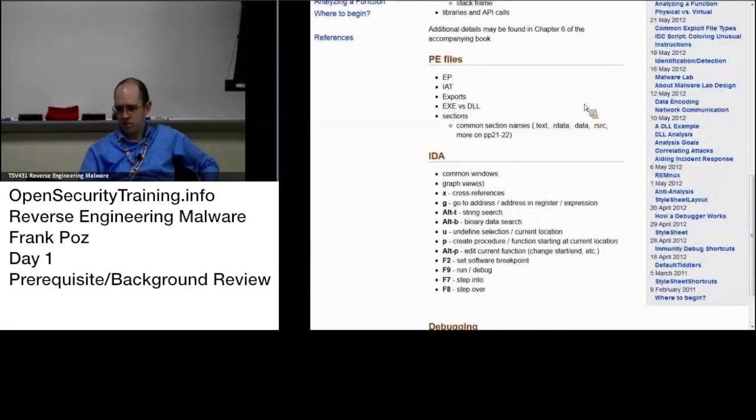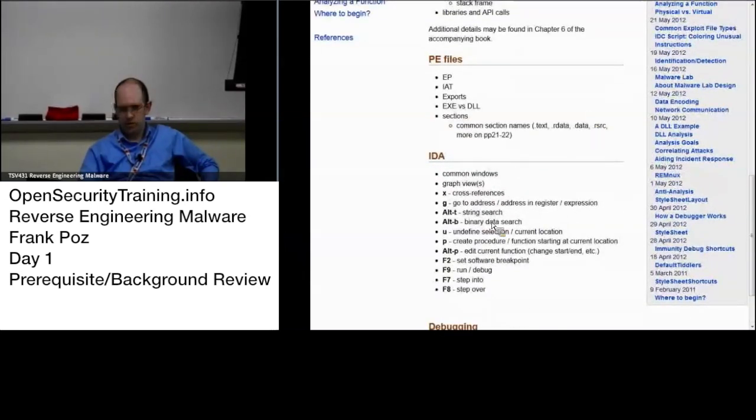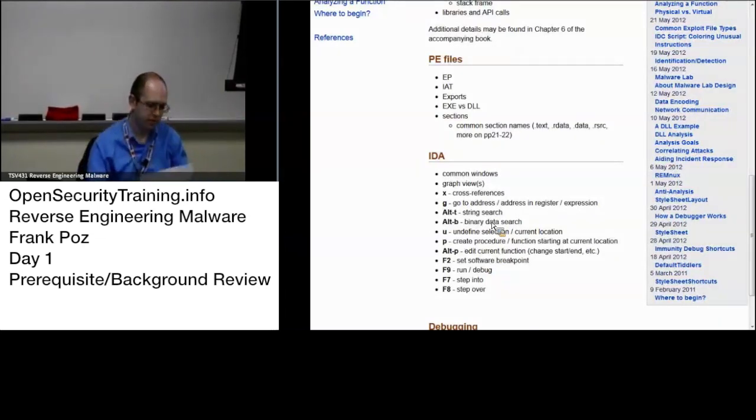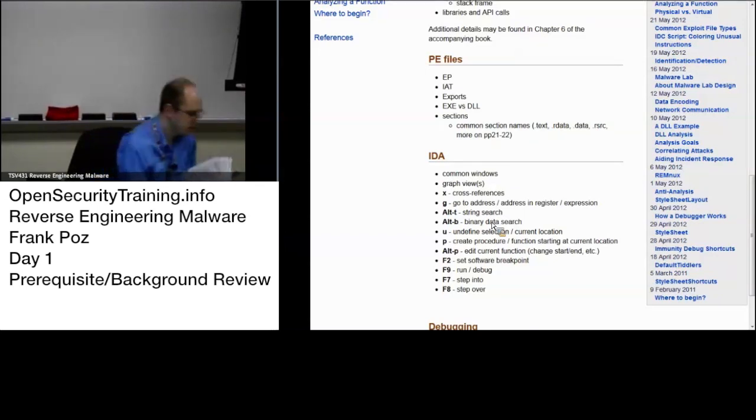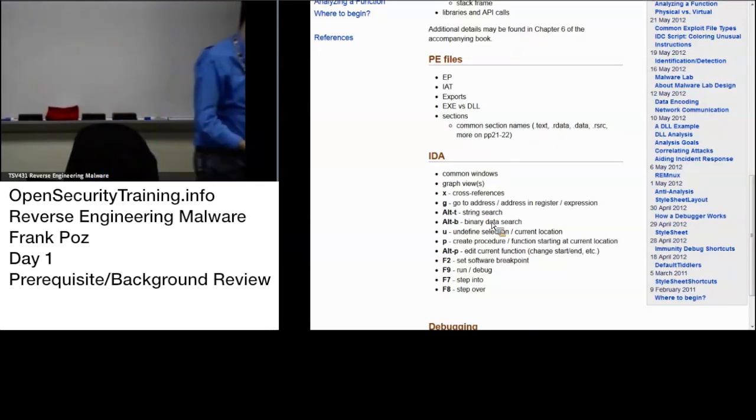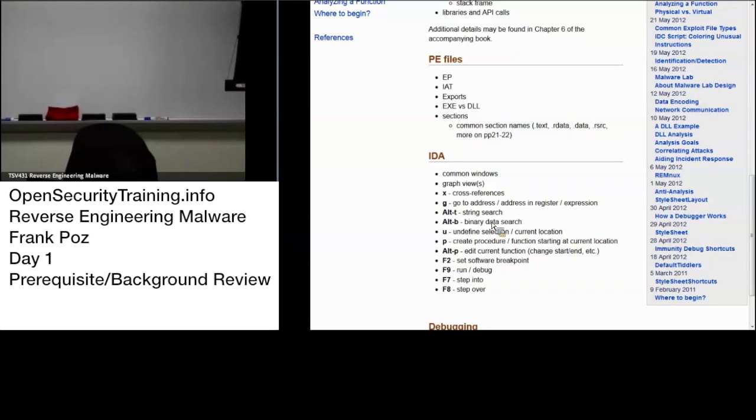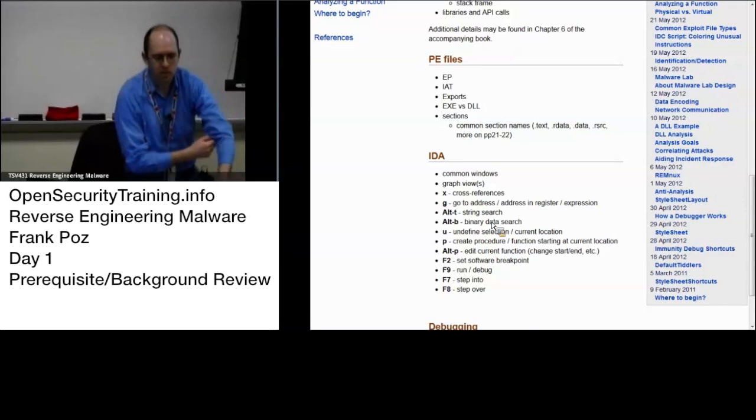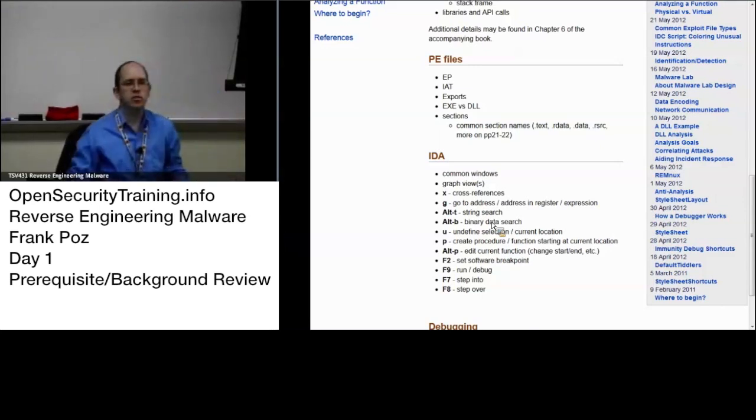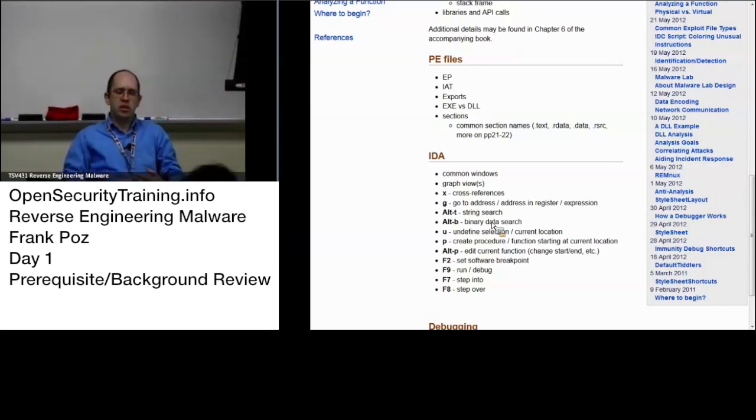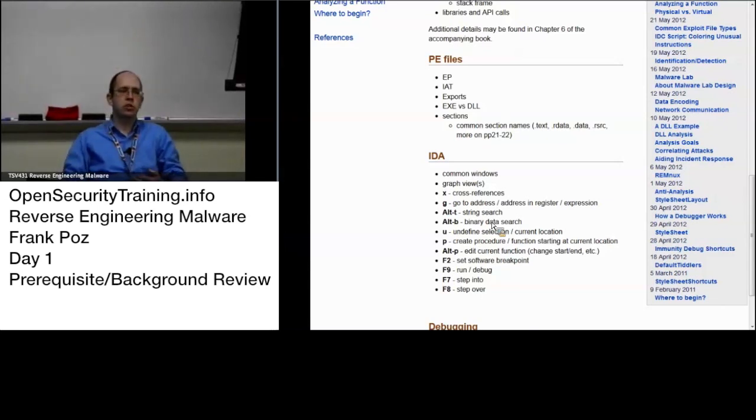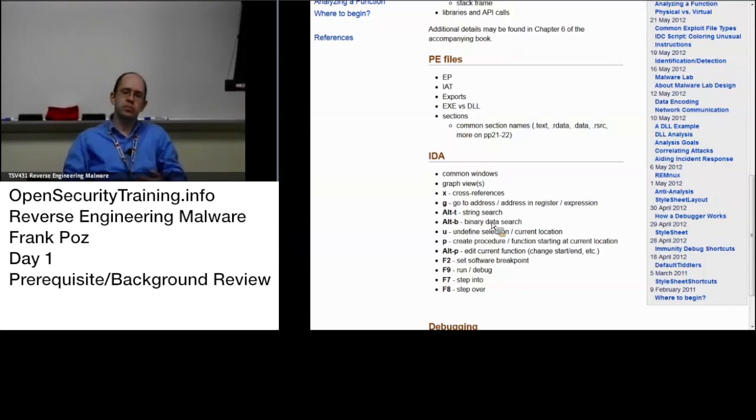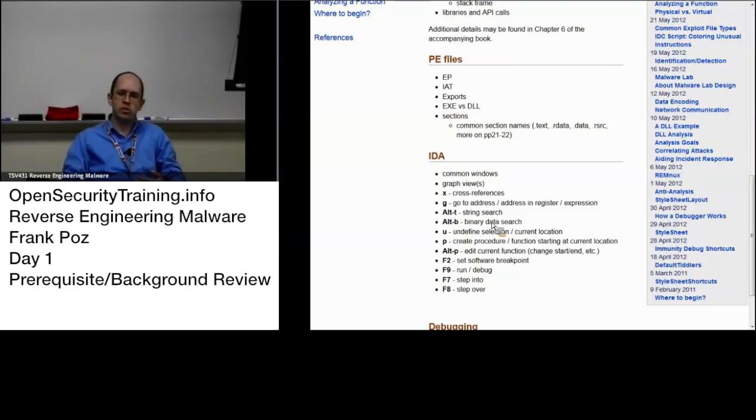Some IDA quick review. And for those folks who are here in McLean, since you don't have internet access, I got a cheat sheet for actually reverse engineering malware cheat sheet. For those online, if you're not aware, many of us have put together a nice set of cheat sheets and I just printed off the reverse engineering of malware one for the folks here in McLean.